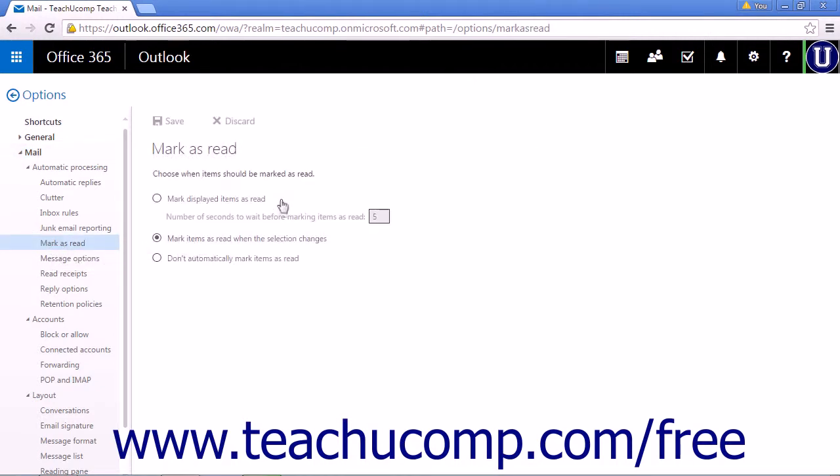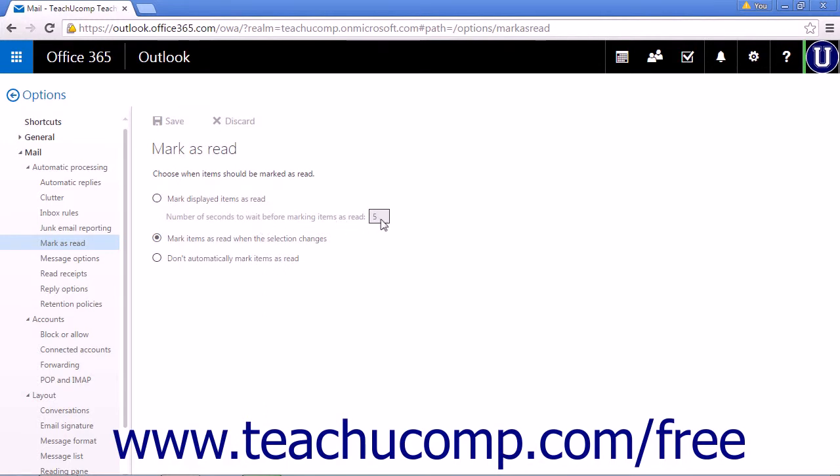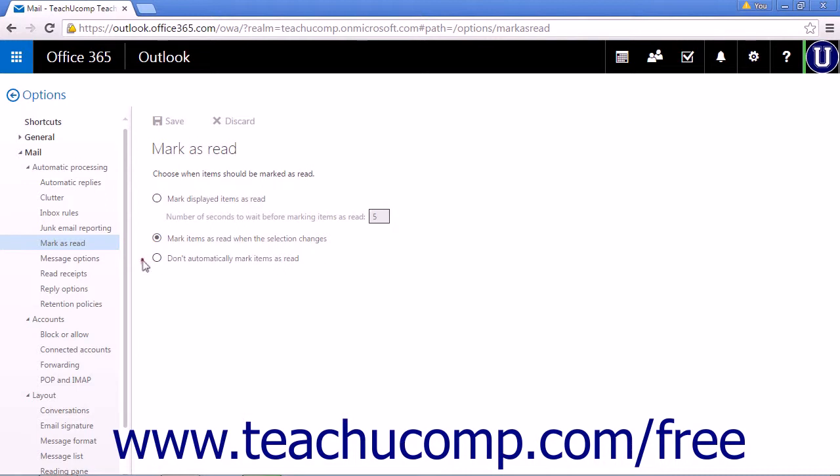The first option is to mark displayed items as read. This will allow you to set a number of seconds before the item is automatically marked as read. The default option is the second option, Mark items as read when the selection changes. And the final option is Don't automatically mark items as read.